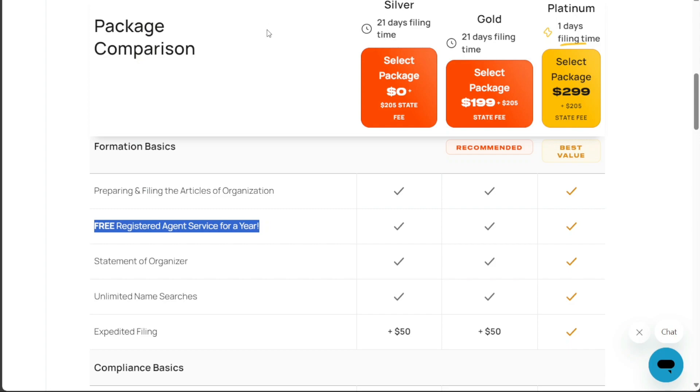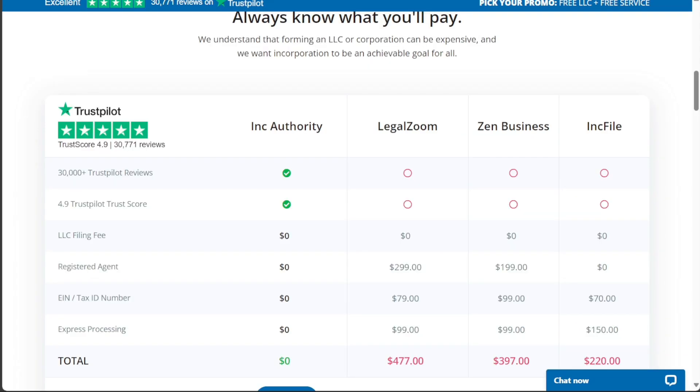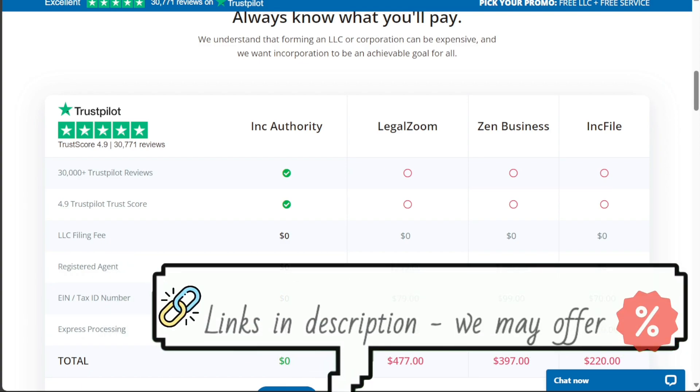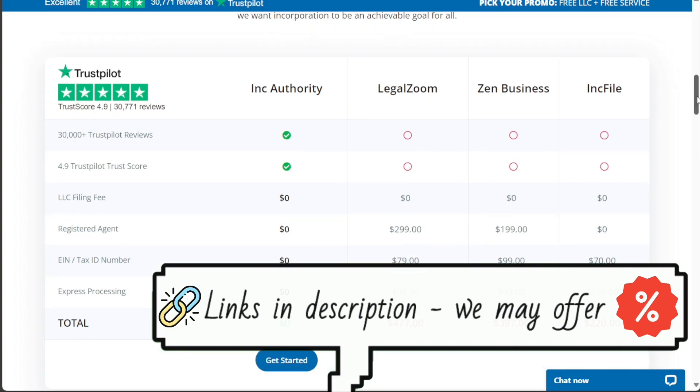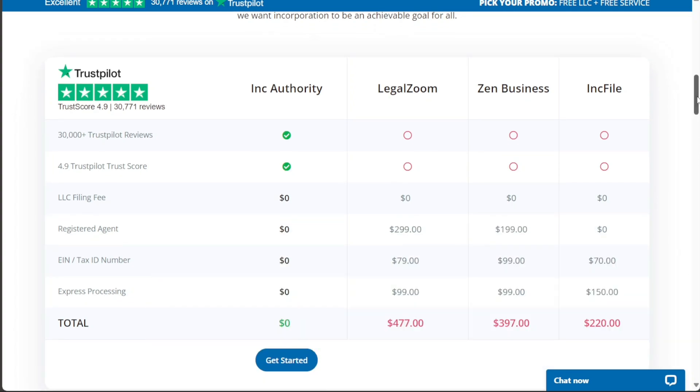On the other hand, Inc Authority stands out with its suite of formation packages that provide several valuable services. Like Inkfile, Inc Authority also handles basic LLC formation needs for $0 plus state fees, and they too offer one year of registered agent service for free.